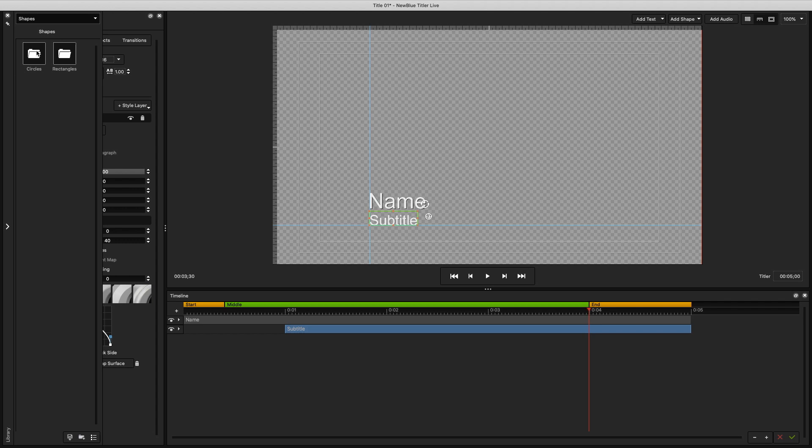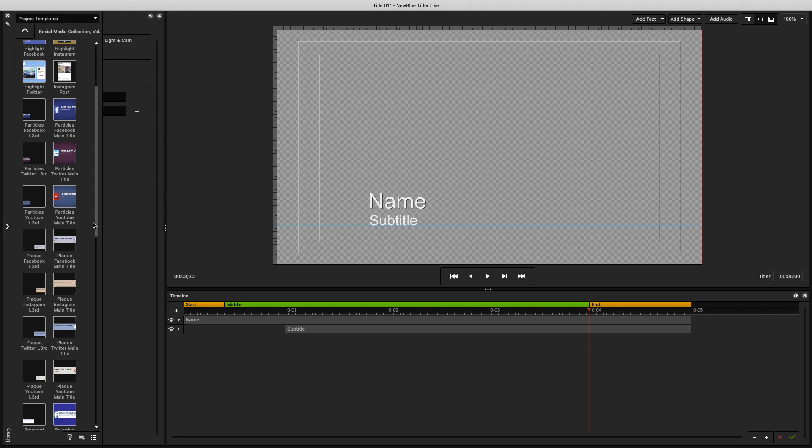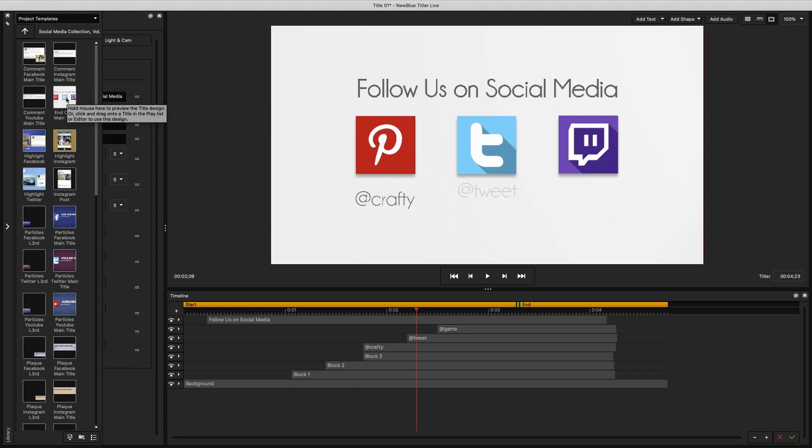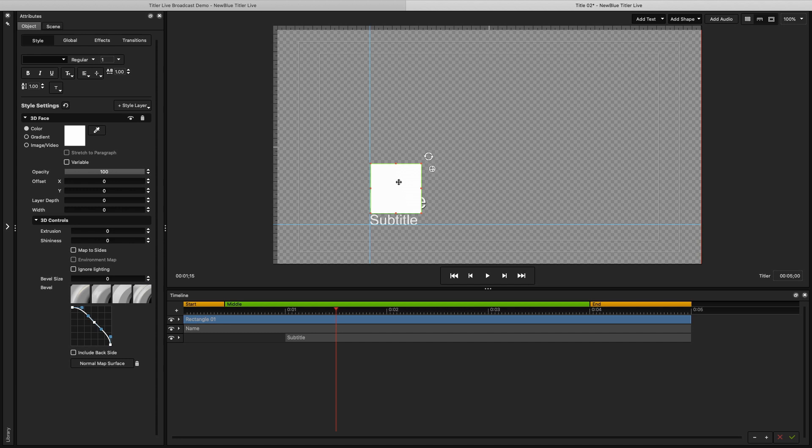There are a few ways to create objects to use in your graphic. In the library window, you can access pre-made shapes like these circles. And there are even a ton of project templates including titles, bugs, and sports and social media graphics to help you build or inspire your designs. In the upper right-hand corner, there are selections to either add text, add audio, or add a shape.